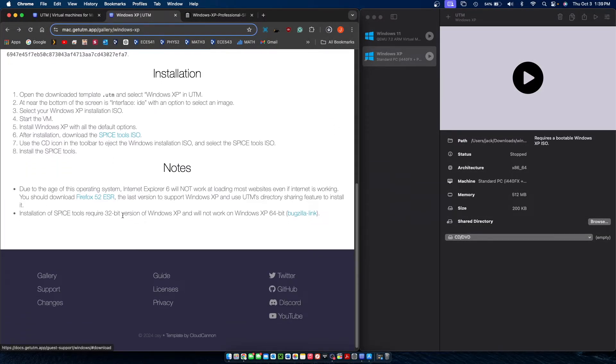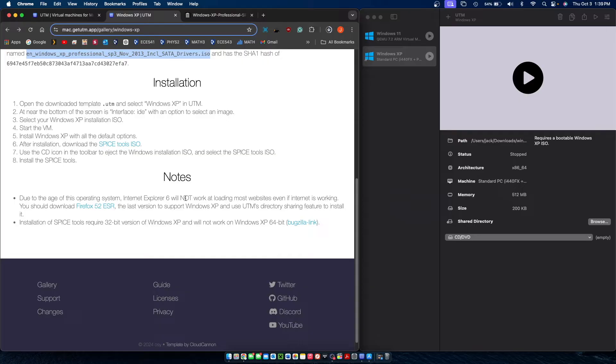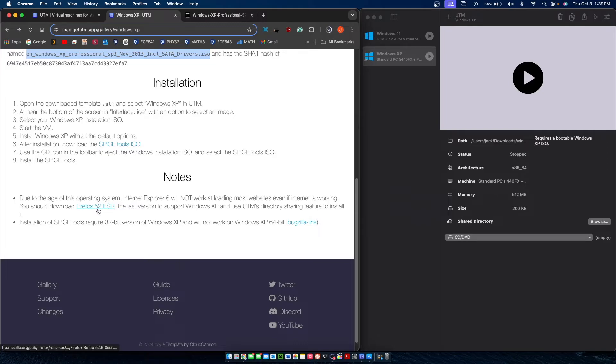And if you want to access the internet on Windows XP through UTM you're going to want to install an older web browser since Internet Explorer doesn't really have any functionality anymore as most sites don't load on it. UTM actually provides a Firefox installer here which I will also have linked down below.